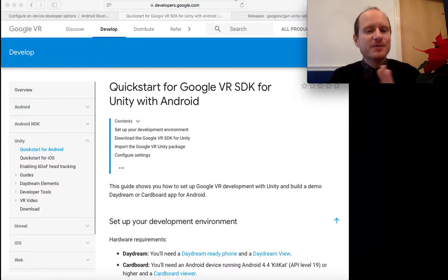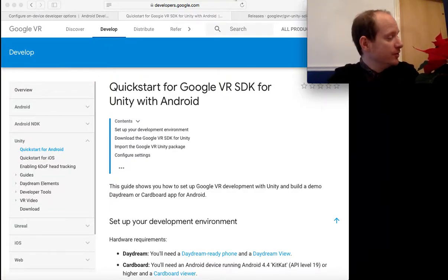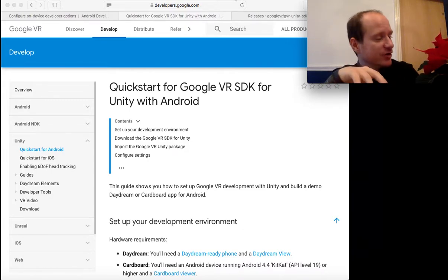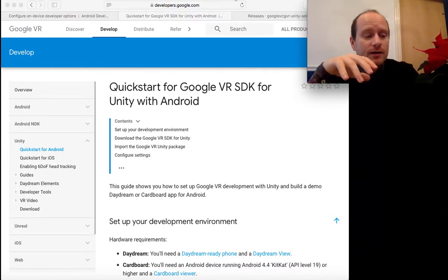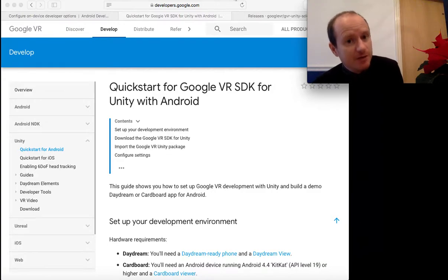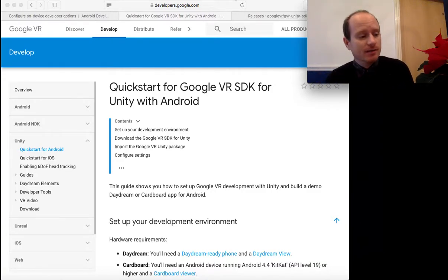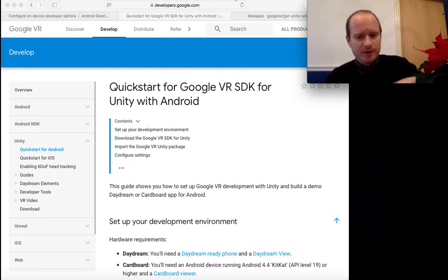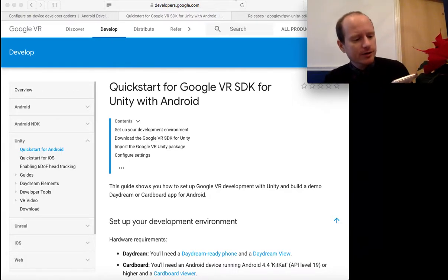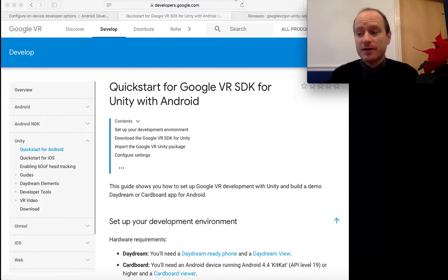Hello, welcome to this video. I'm going to show you how to set up your computer and a Unity project to do some VR development for Android, so that you can get your VR application built into an APK file and use it with your Android phone. I'm using a Huawei, but you could use a Samsung or anything else.